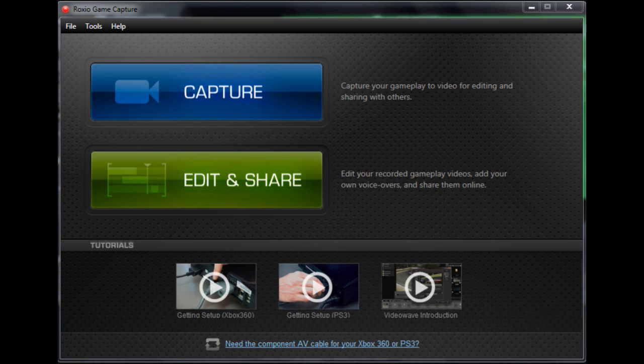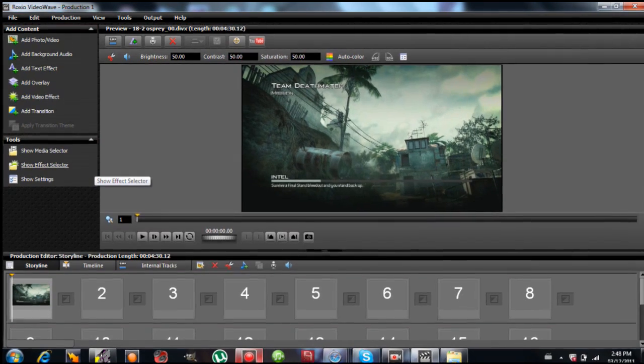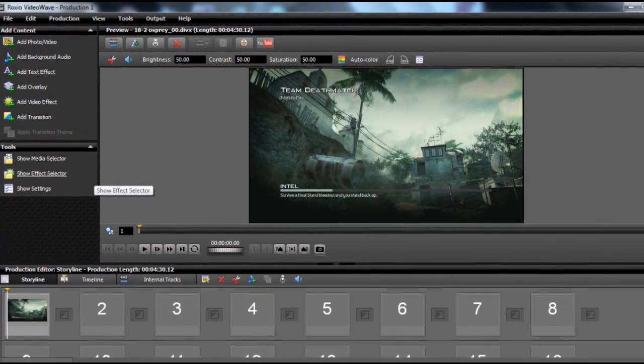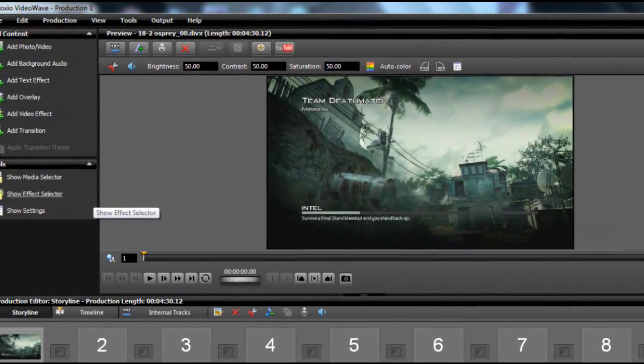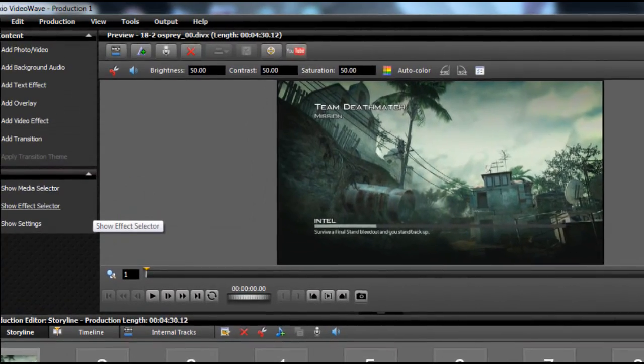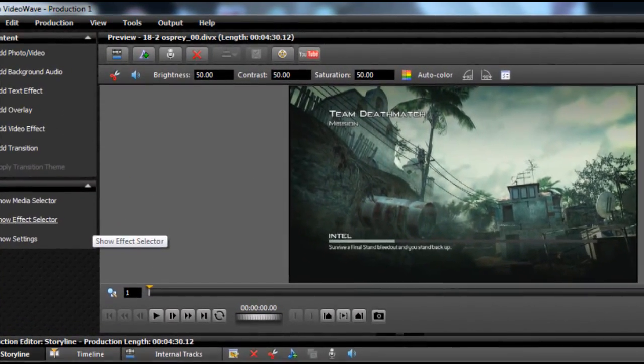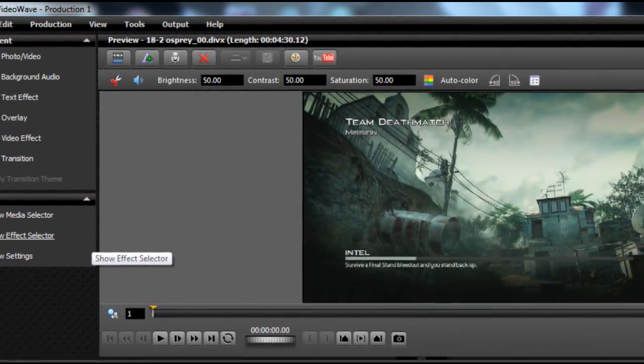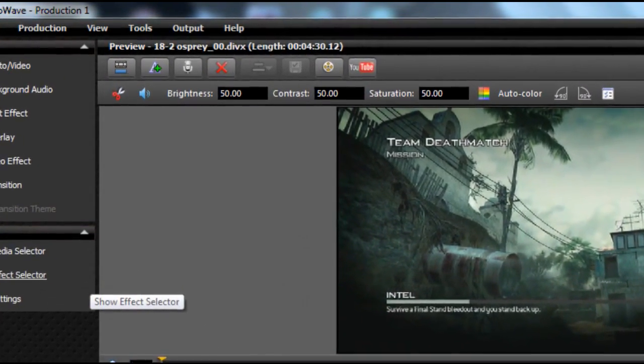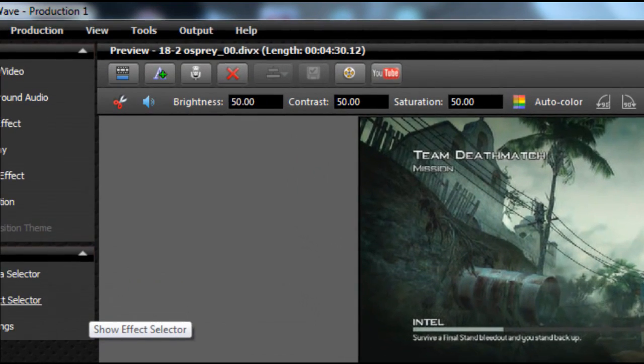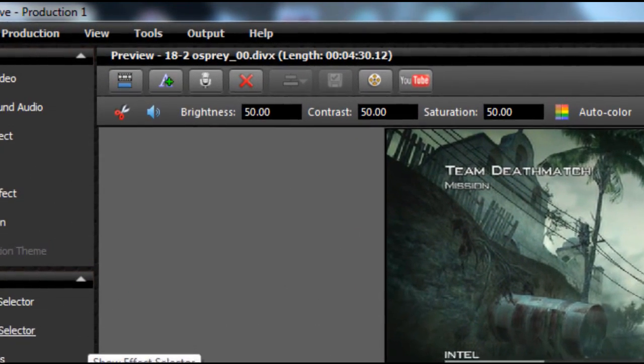Alright, so now that you're done with your recording, you go to Edit and Share, and you come across the editing software. Now usually what I do, I just put a quick fade in, fade out transition, and then I just go straight to Output, as you can see I'm zooming in right now.